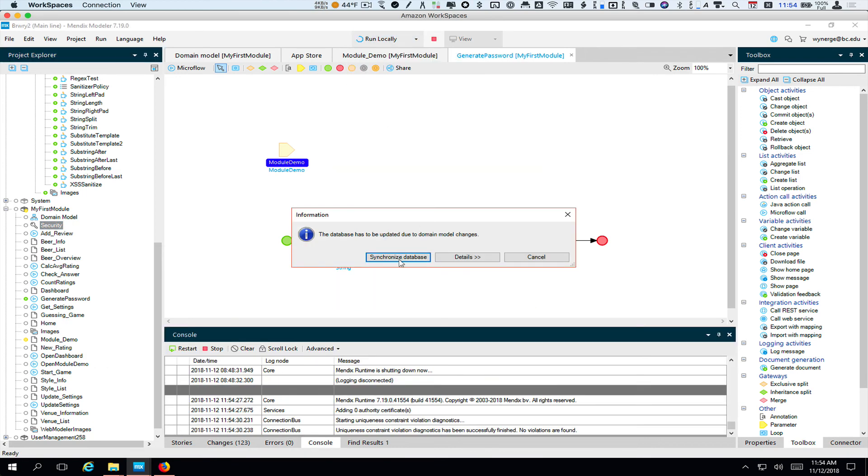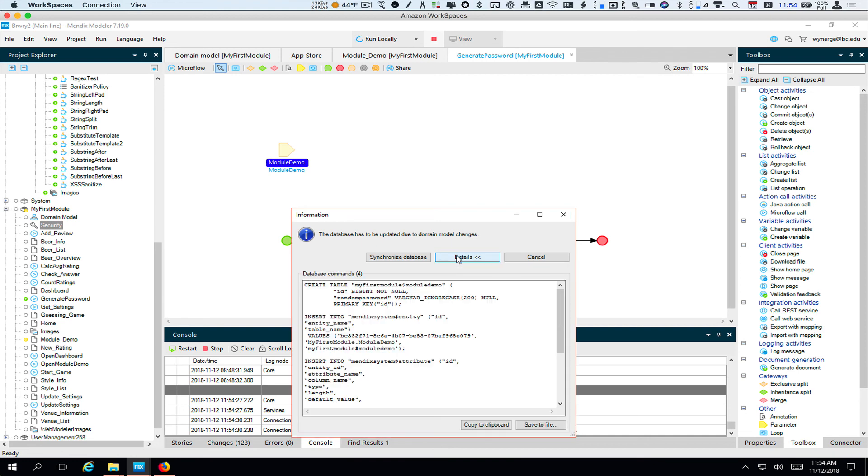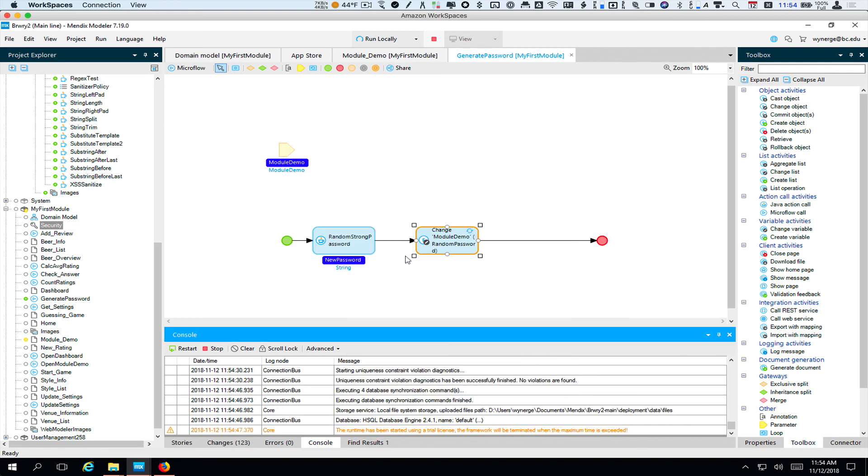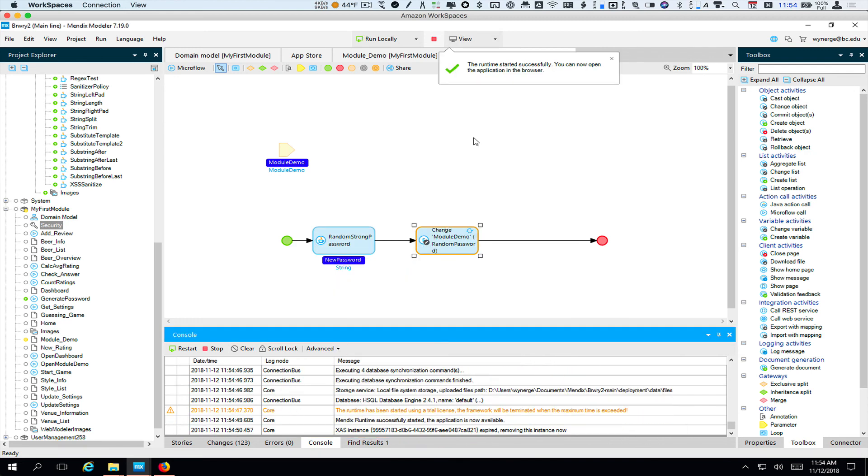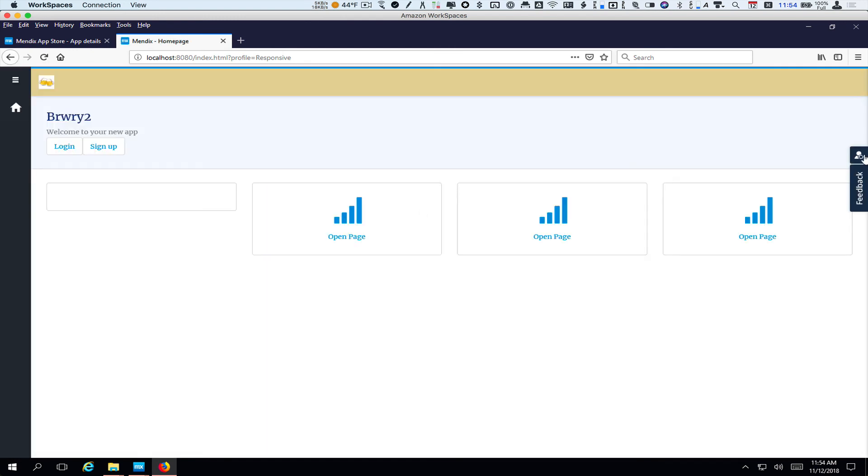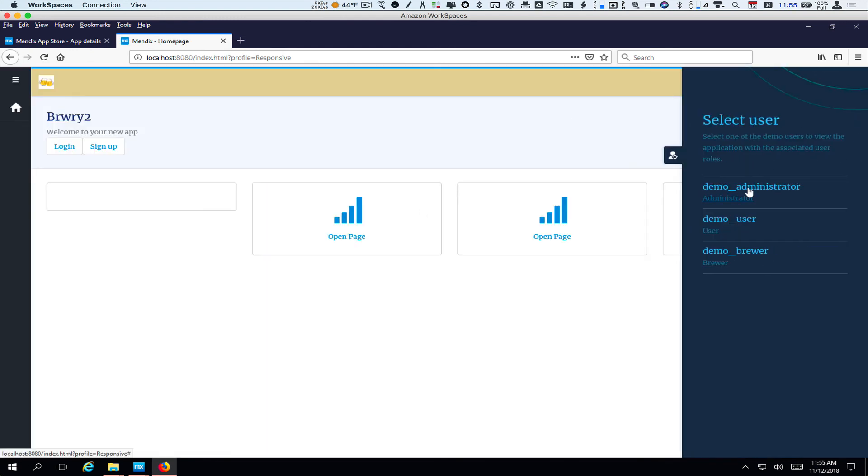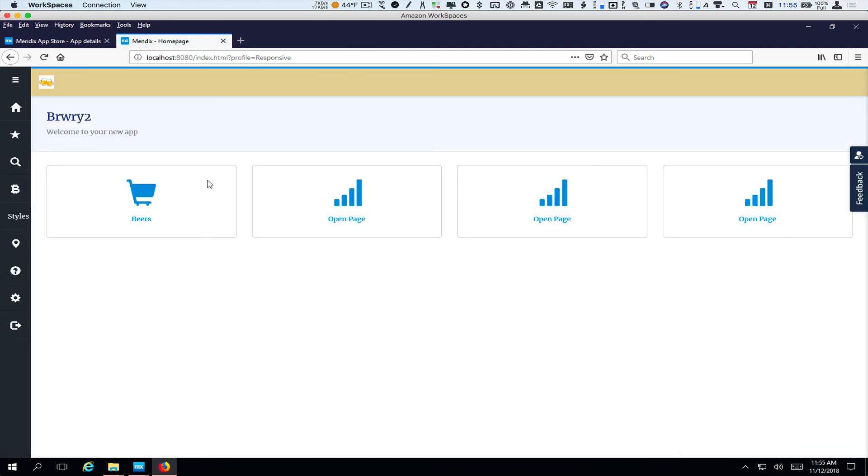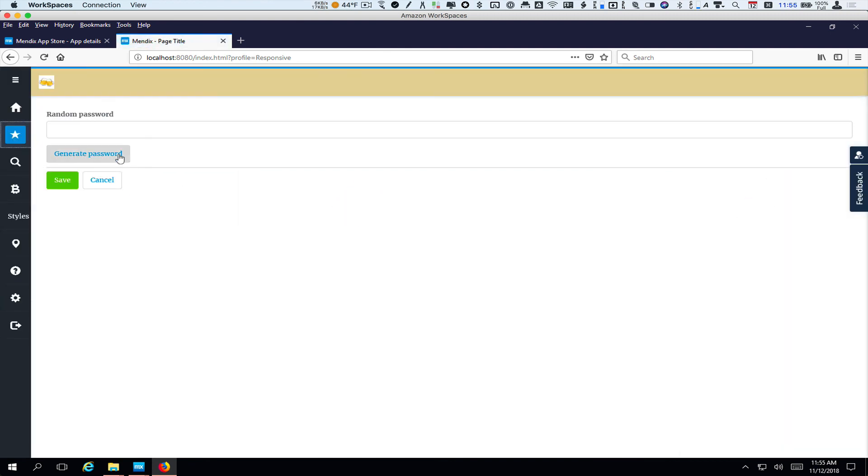So we're prompted to update the database. And this is probably related to, yes, it's our, you can actually see the SQL that's interesting. So we're going to update that. And now we're ready to run, or rather to view. So we view and we need to log in. So we'll just use the demo admin role. And here's our demo. It's the star and we can click generate password and there's a random password. We can keep generating them.